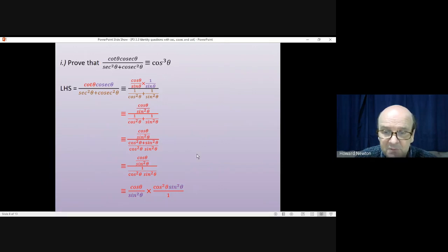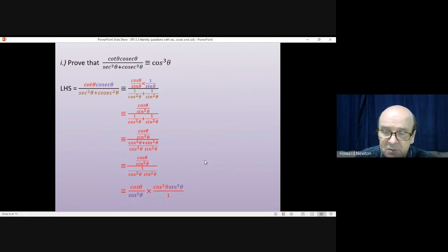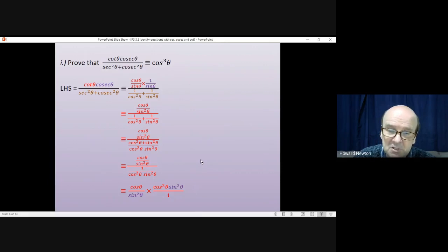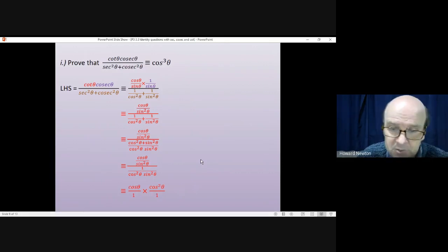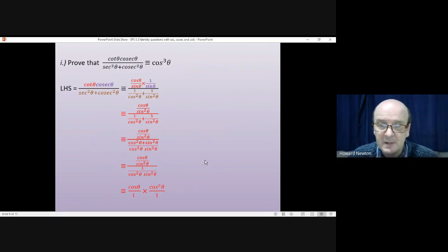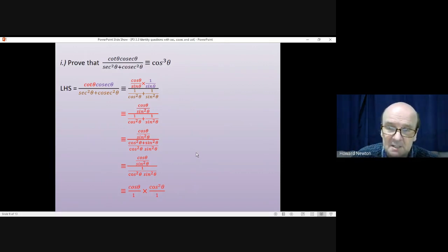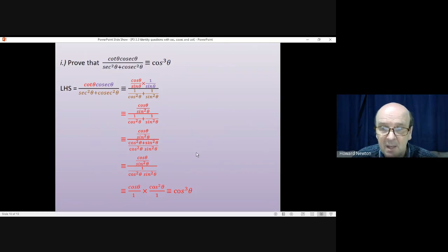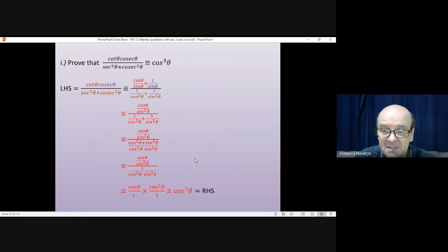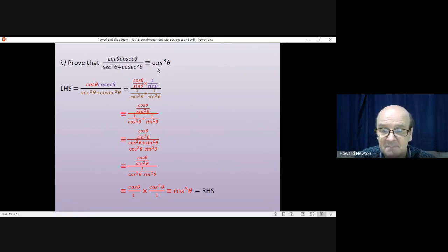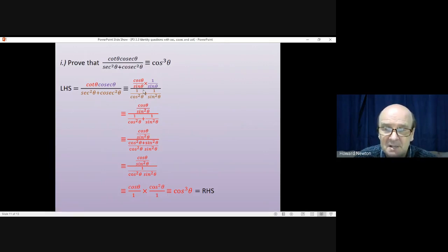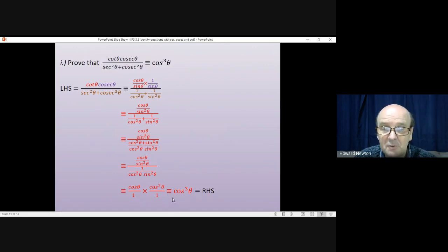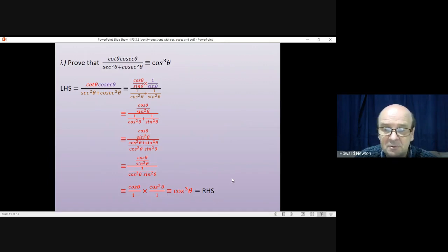Now, once we've done that, there's sin squared on the bottom, there's sin squared on the top, those can cancel with each other. Cos theta times by cos squared theta is cos cubed theta, and cos cubed theta is the right-hand side of the identity. So we started with the left-hand side, we manipulated it using the various trig identities, and we've proved that the left-hand side is equal to the right-hand side.